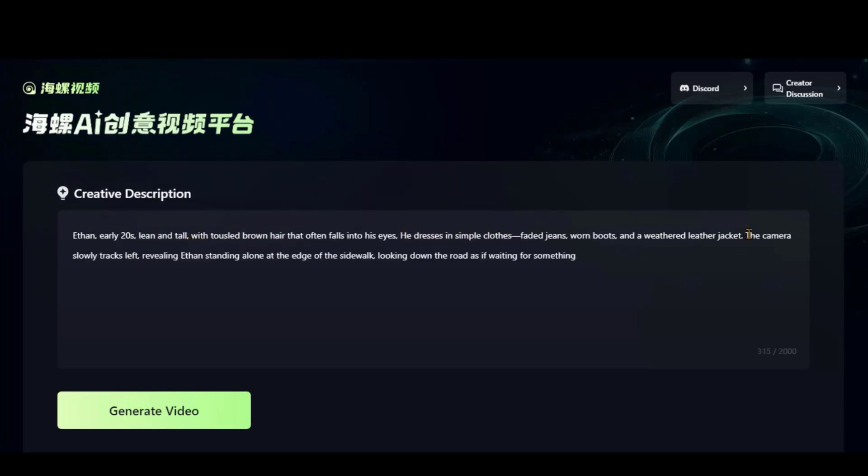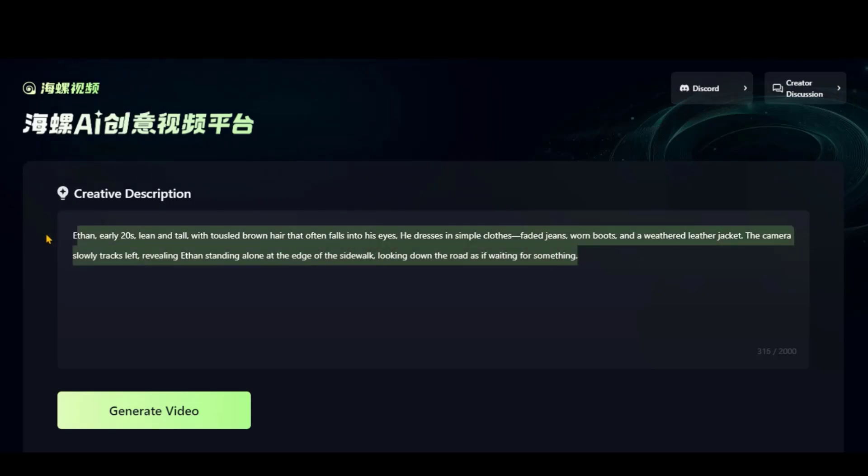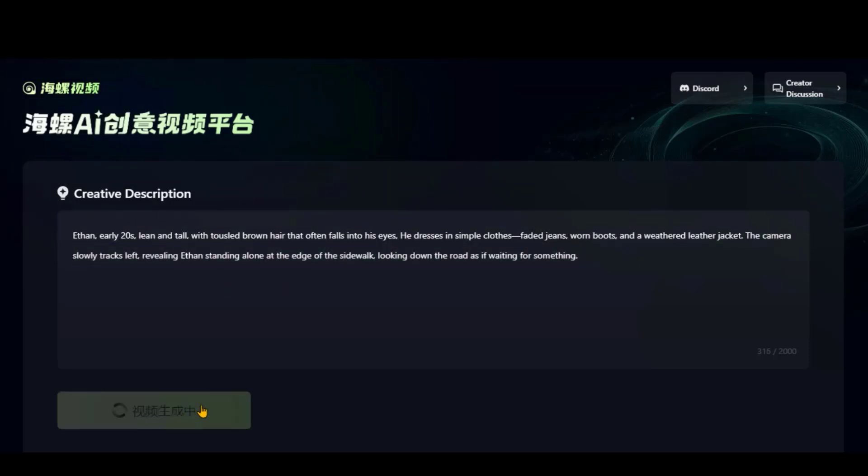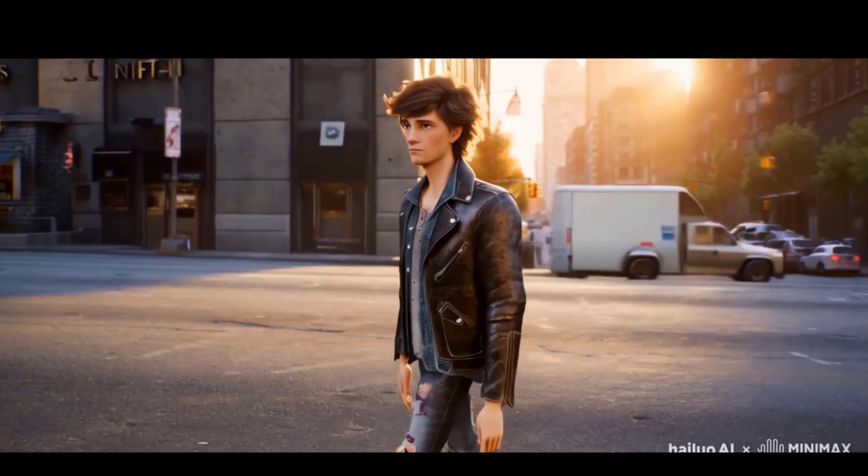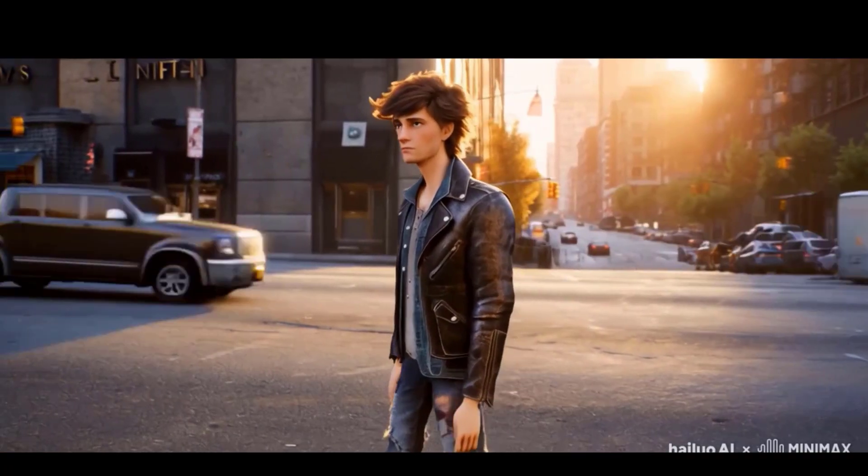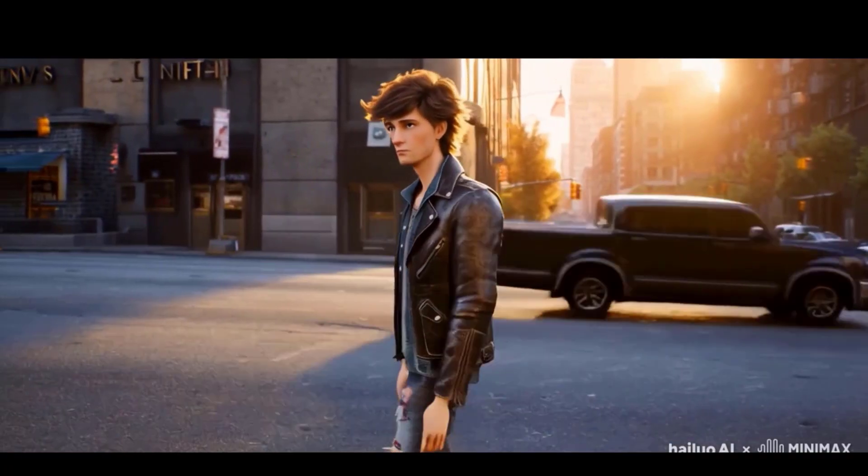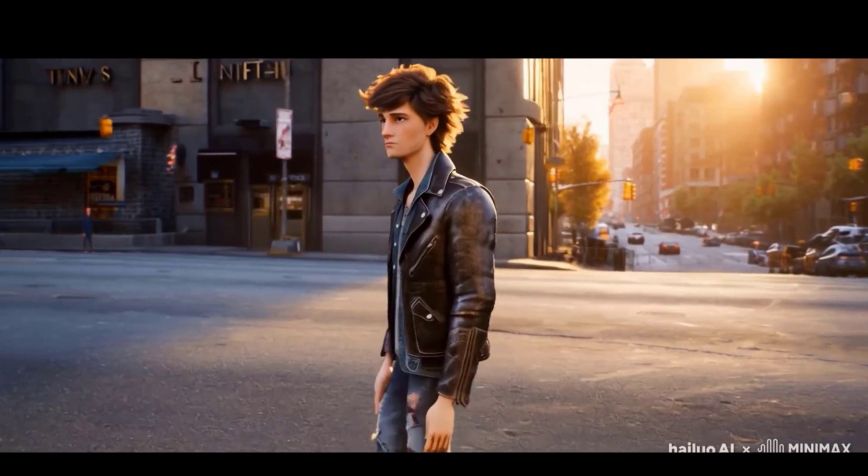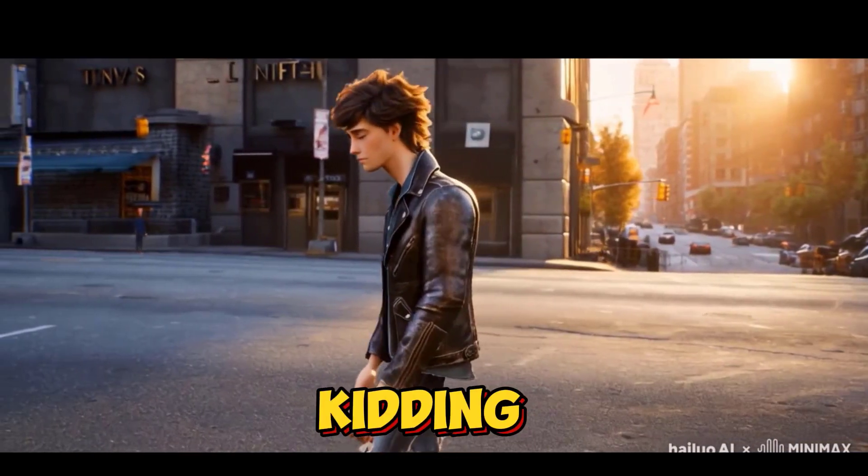Now, I will add the actionable text this character will perform. Click on this Generate video button and wait for the result. Here, we have the final output. The character looks a bit leaner than I expected. Just kidding.